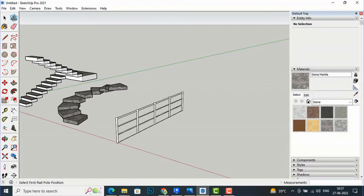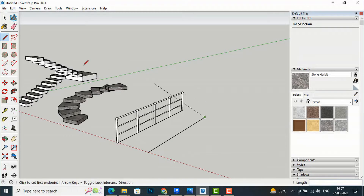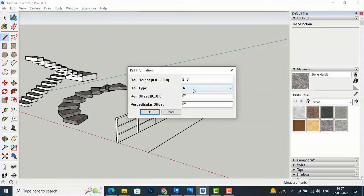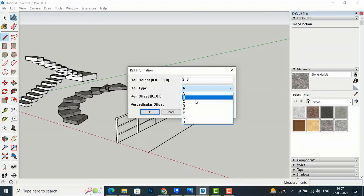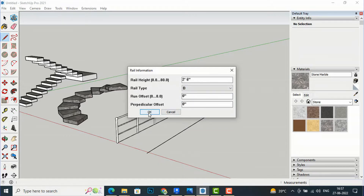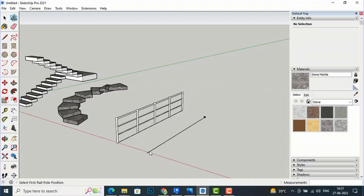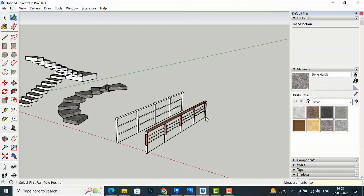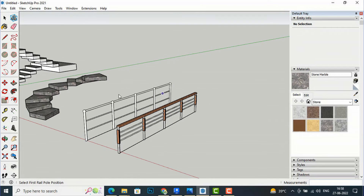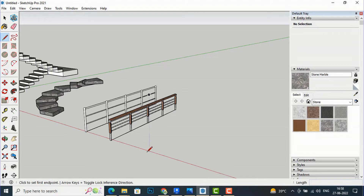Now moving to Type B. I draw another line, go to Extensions, select MajRail, select Type B, and keep the same height. Click OK, then select the start and end endpoints. Enter '4E' and it will automatically create the railing. This is the Type B railing style.